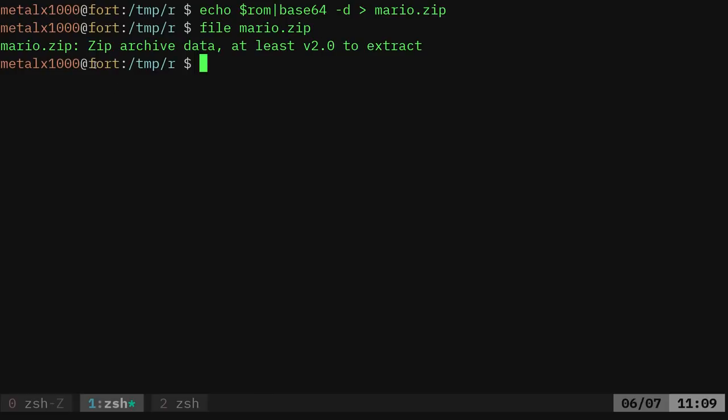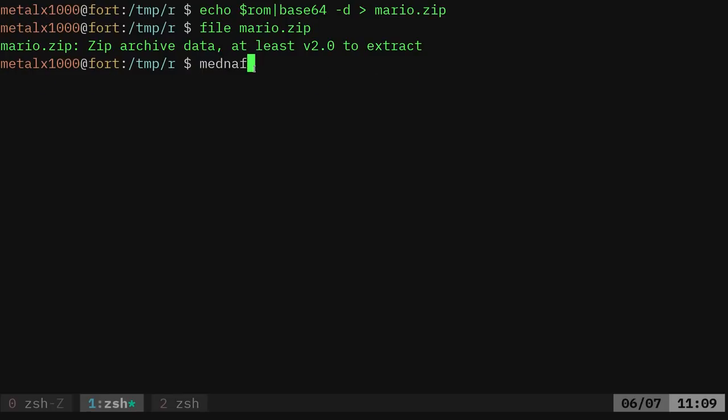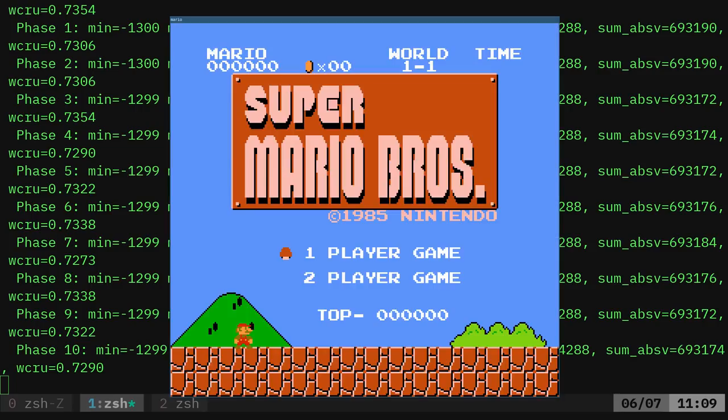And of course, I can run my emulator with the funny name, Mednafen, and that zip file, and it will start up the game.